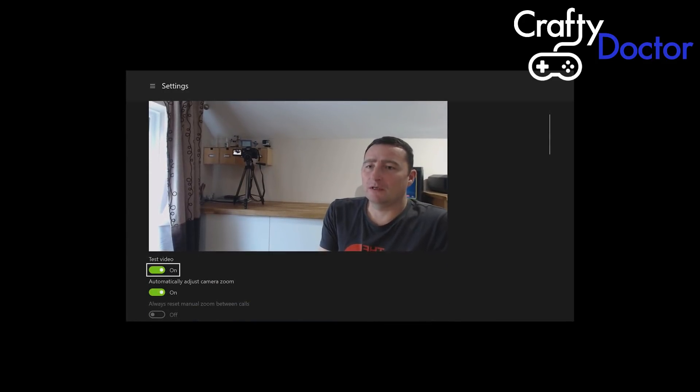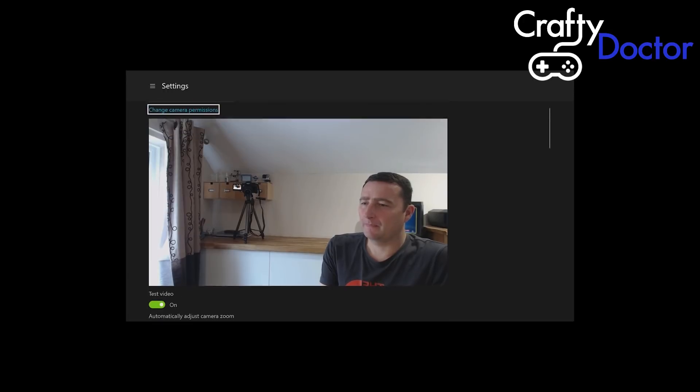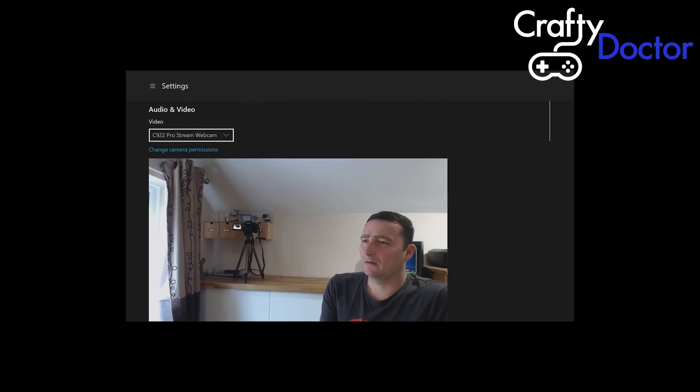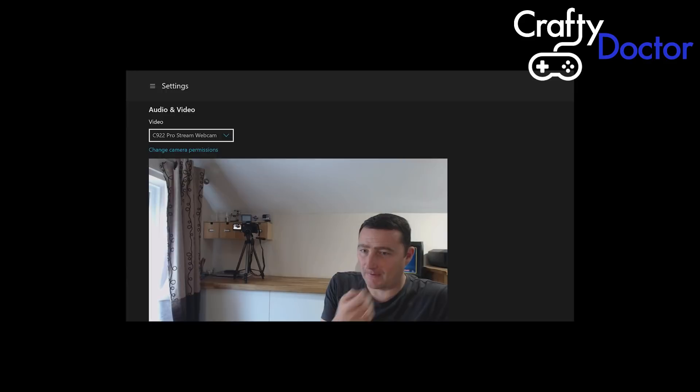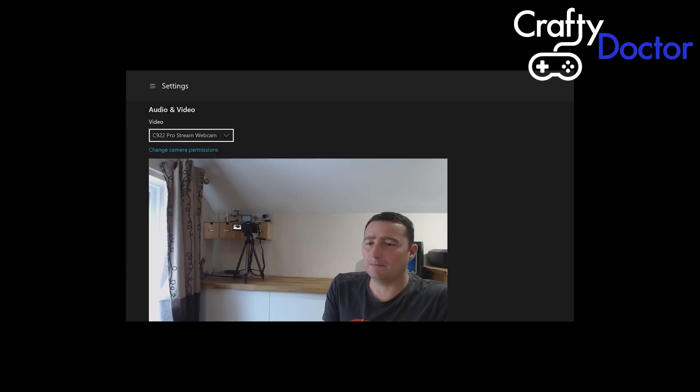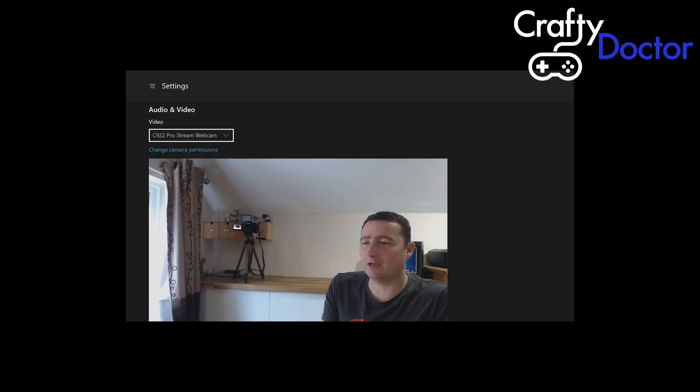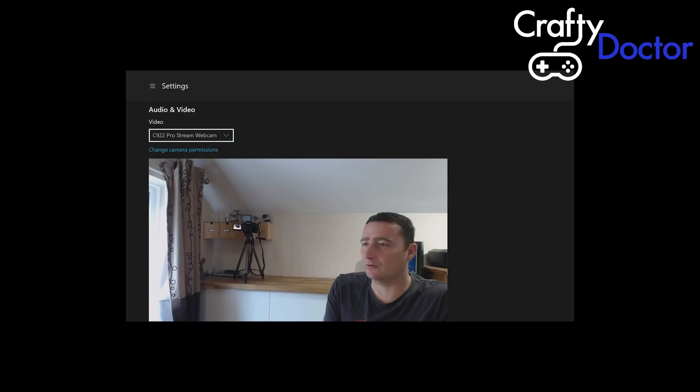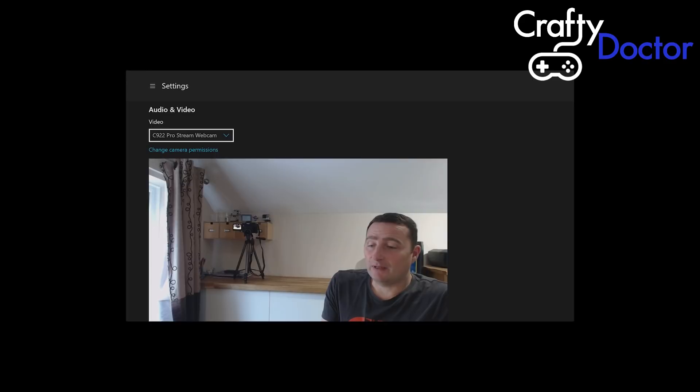Because obviously when you're viewing Mixer, you can't actually see the camera like I was explaining before. This would be nice just to get it set exactly how you want it. Once you're happy with it, then you can come back out to Skype and then go into your Mixer settings and then get streaming, switch camera on.